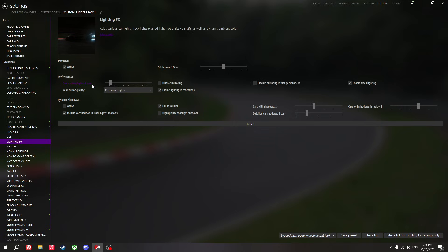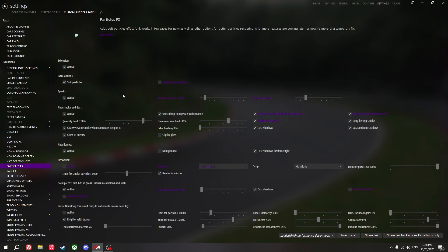Lighting effects — I only affect the six closest cars. Green mirror quality on dynamic lights. Don't use dynamic shadows — this is such an intensive setting and you really don't need it at all.